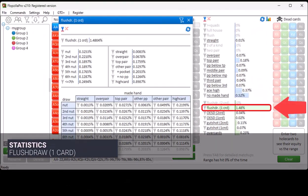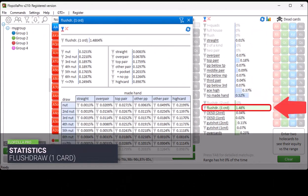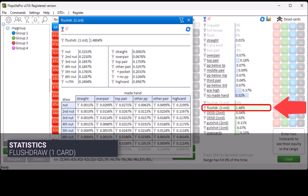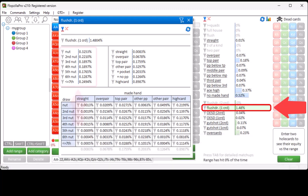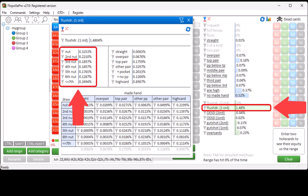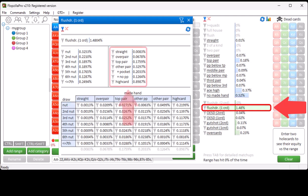Flush draw 1-card means the chance of hitting a 1-card flush draw on a monotone flop. Here we have the chance of having the nut flush draw, second nut flush draw, etc. And next to that, the chance of holding a straight, over pair, top pair, etc. The third section again plots the made hand column versus the draw column.